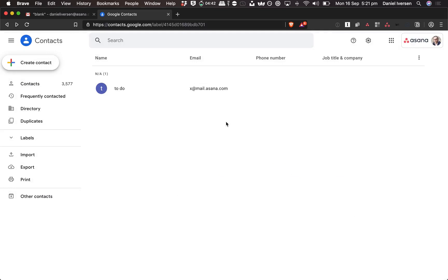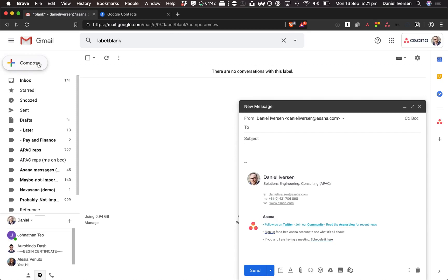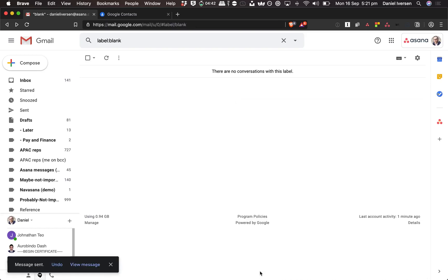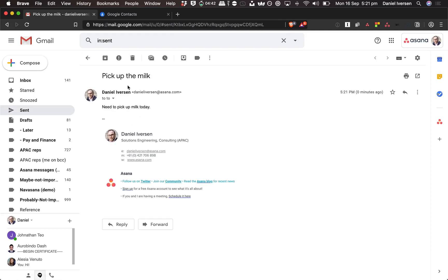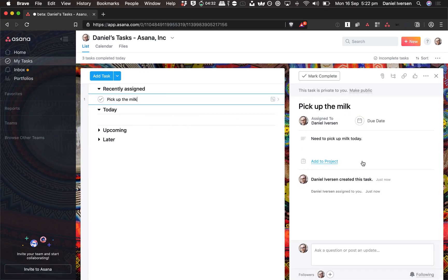Now I can either forward or create a new email to that contact. Let's create a new email and put in 'to do'. I'll type a task, hit send — and I could obviously have forwarded an existing email as well. Now it'll just take a few seconds, sometimes minutes, before it shows up in Asana. There we go — 'pick up the milk'. And there you go, that's how easy that is.